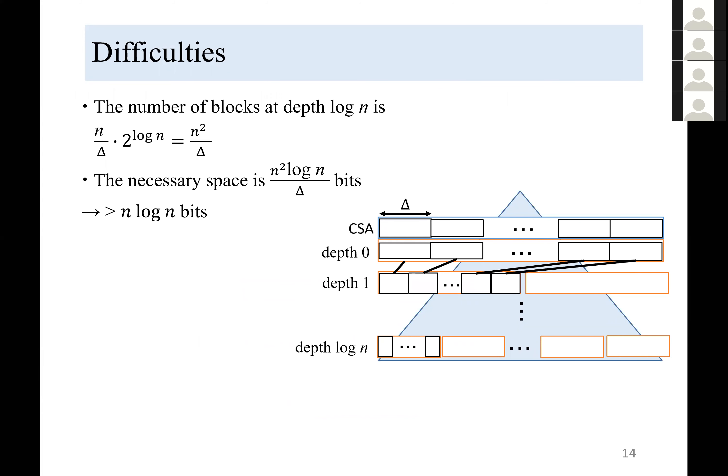The space is O(n·log(n)) bits, so we cannot compress in this way. The question is: how do we solve this?